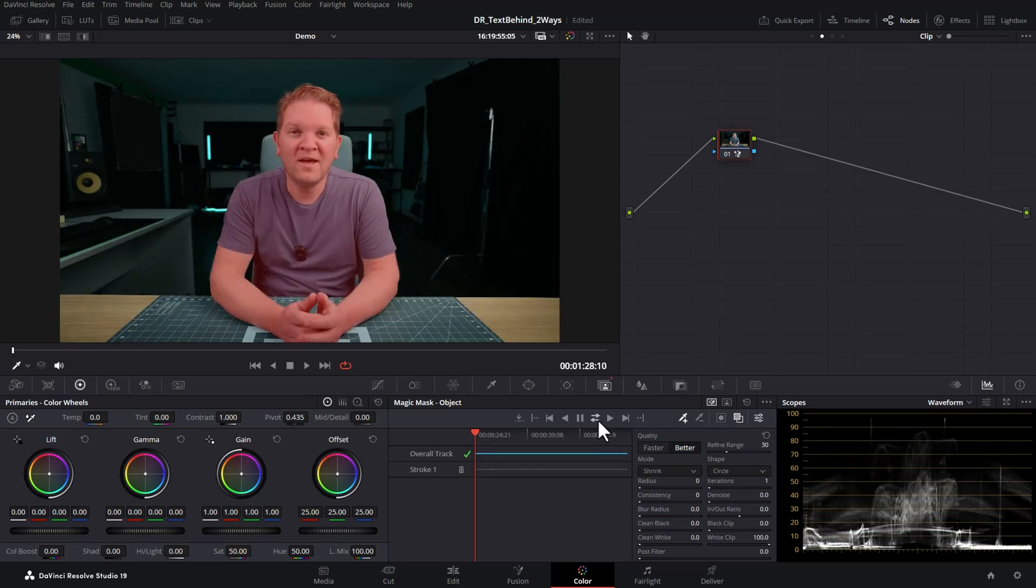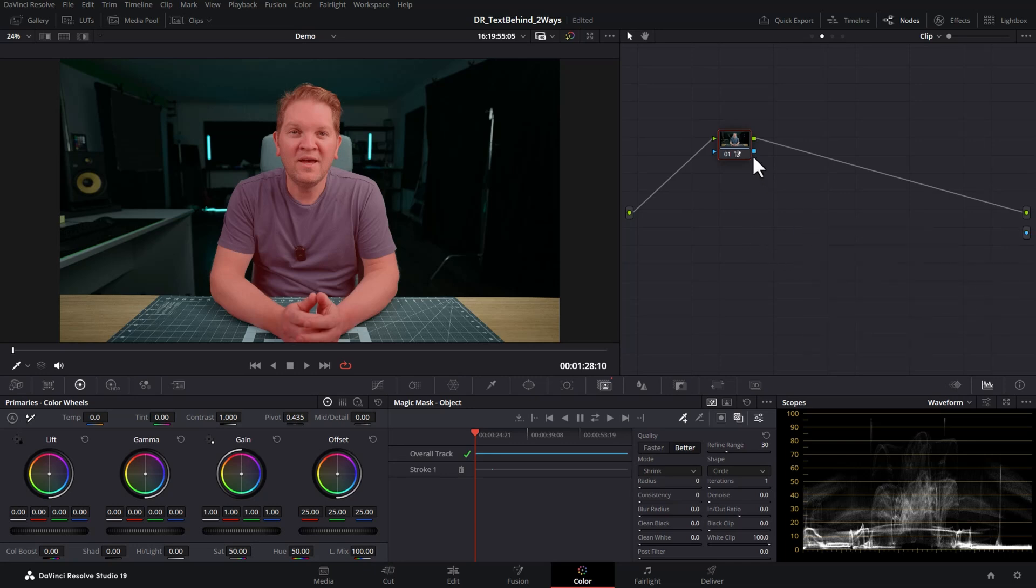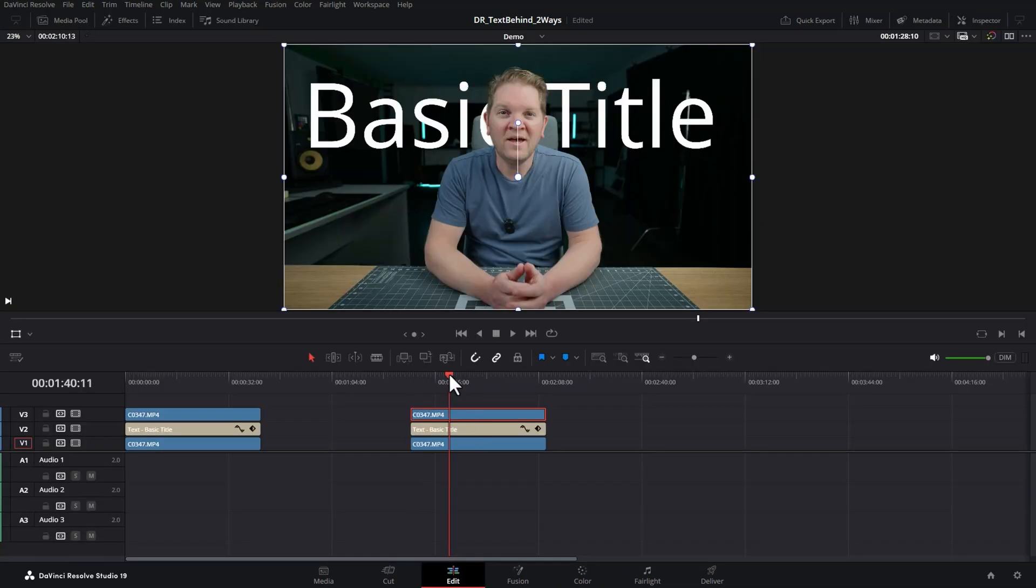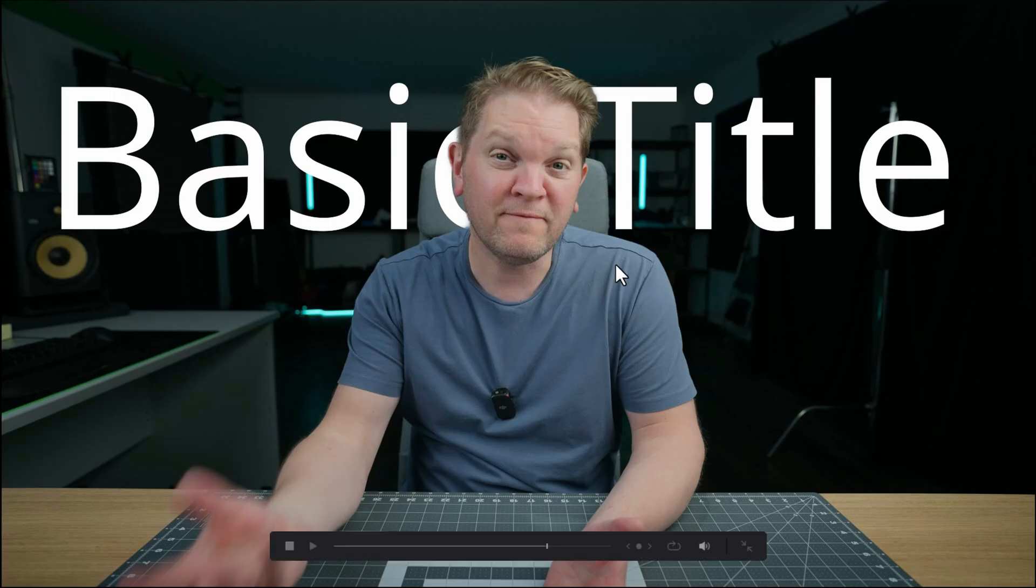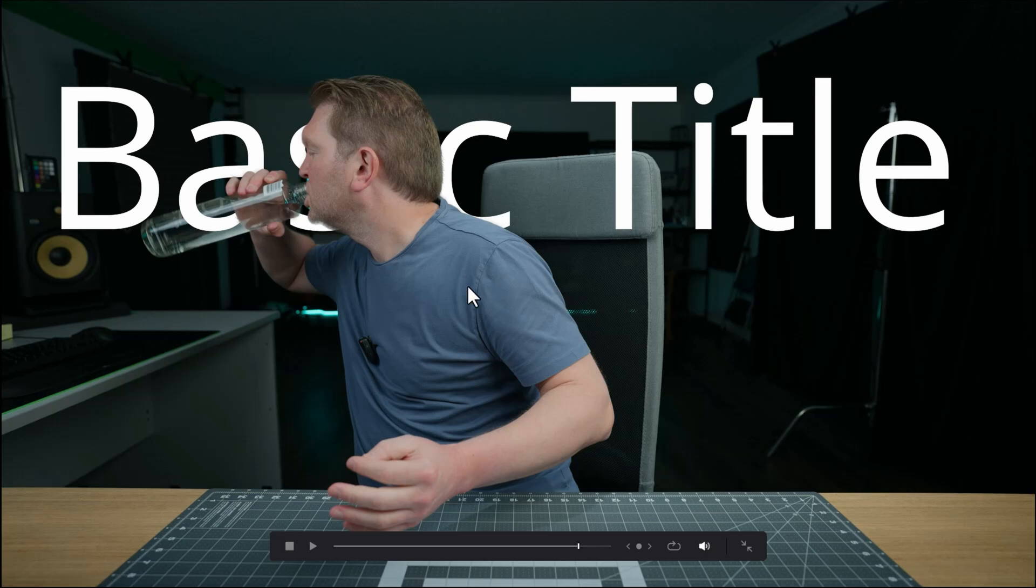Once the tracking's complete, as we did before, right click on the node area and choose add alpha output and draw a line from the blue box to the alpha output blue box. Then come back to the edit page and you should see now that we've got the text behind me as we had before. You can see as I've moved farther away from the camera the text has now stayed behind me, whereas in the other version using the depth map approach, text didn't stay behind me.